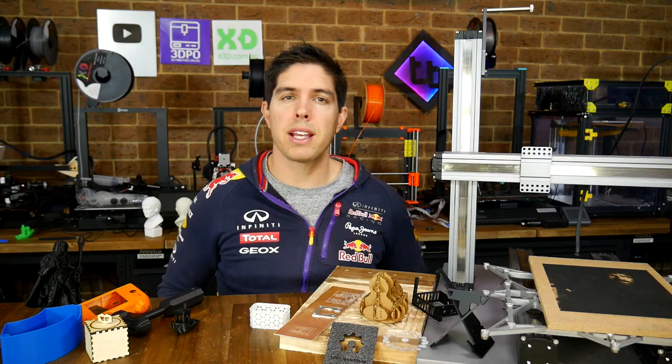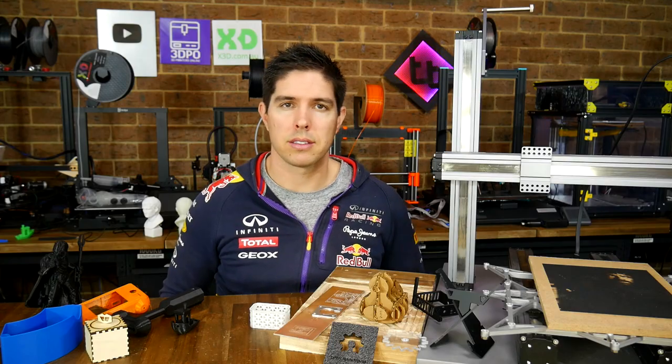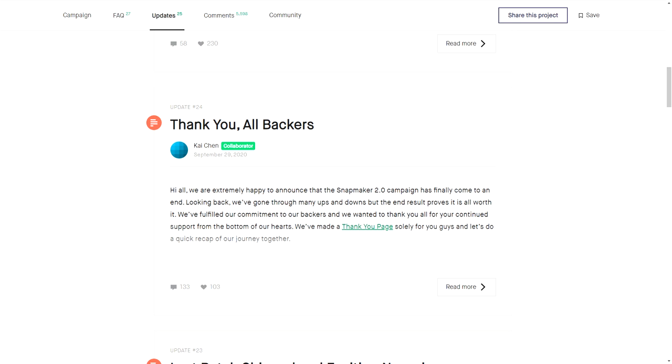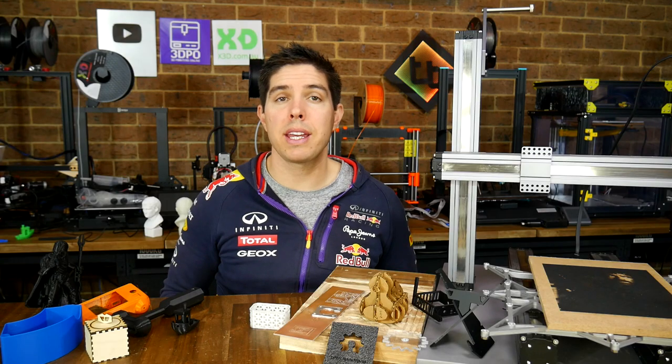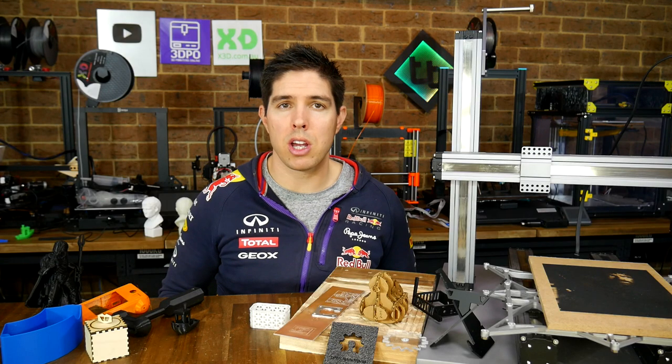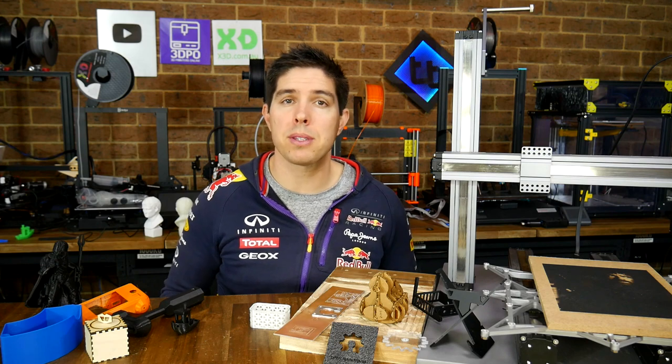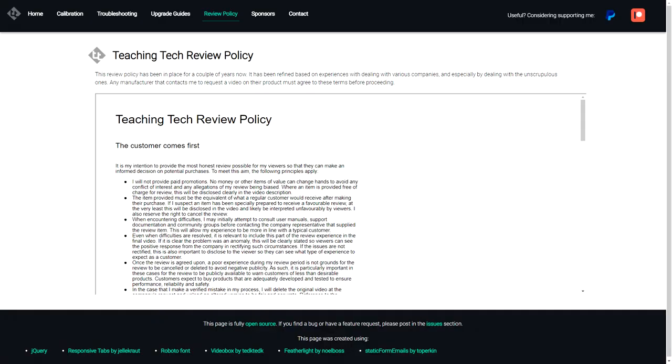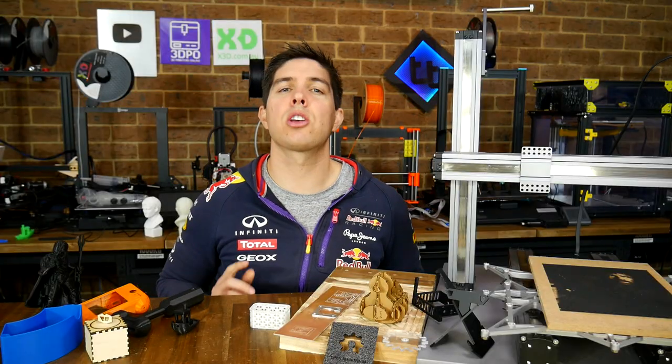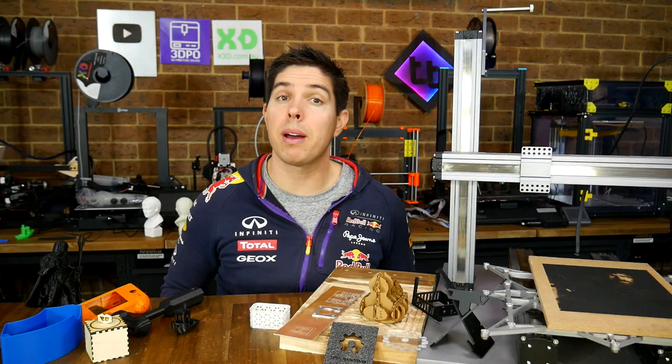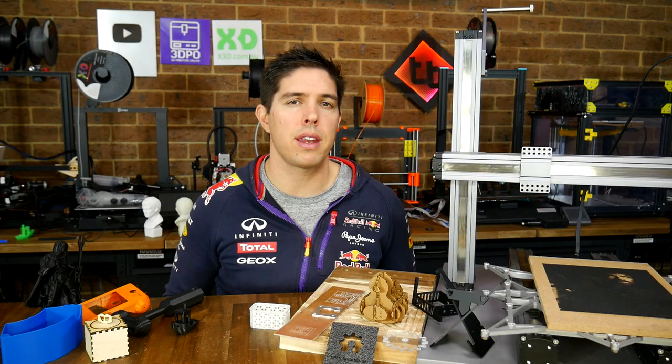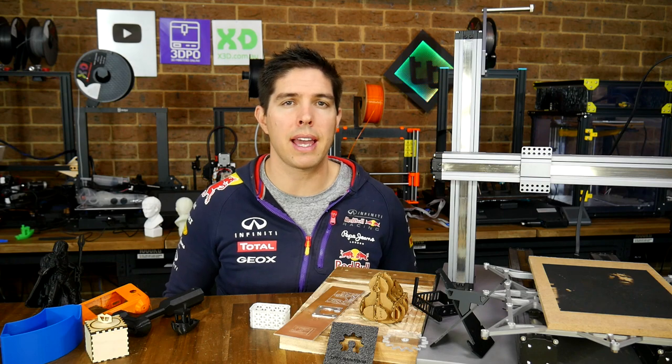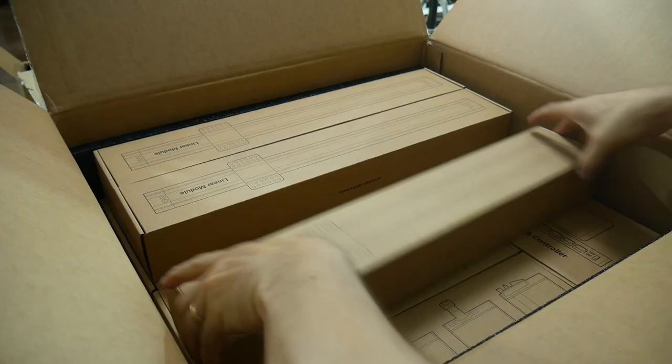Here are some things worth noting. The Snapmaker 2.0 was a Kickstarter, and as far as I'm aware, all of the rewards have been shipped, and this is a production model. The machine and the enclosure were provided free of charge for the purposes of review, after Snapmaker had agreed to my review policy. And yes, it is quite expensive, but in some ways, this is quite justified, as I discovered during unboxing and assembly.